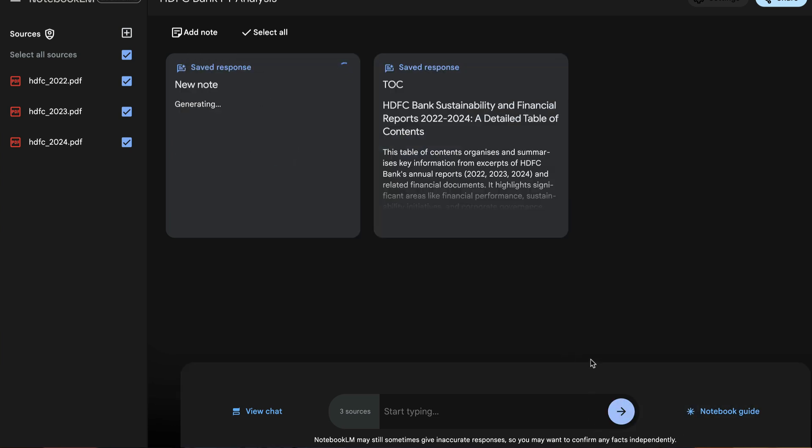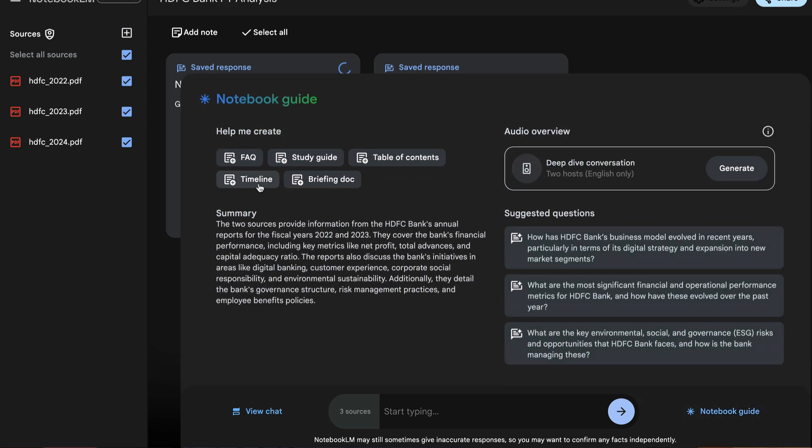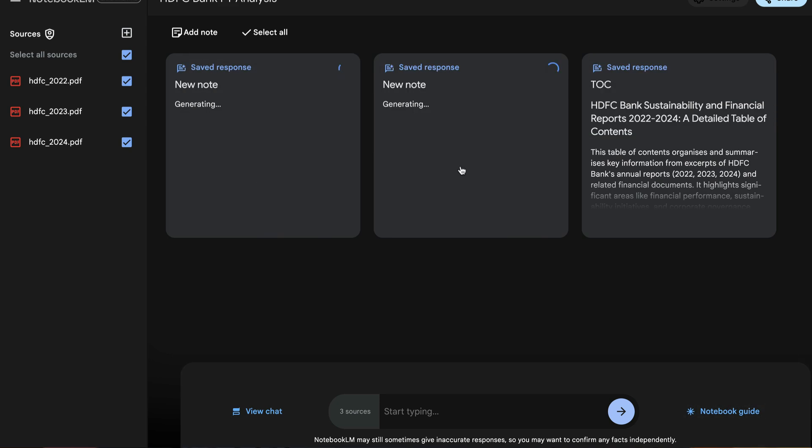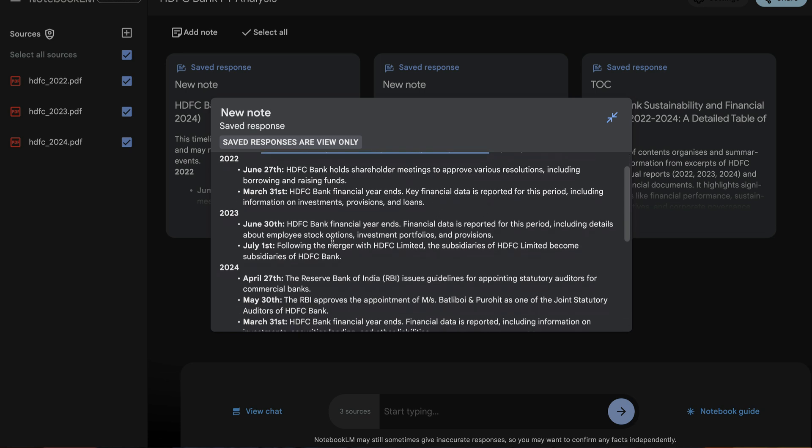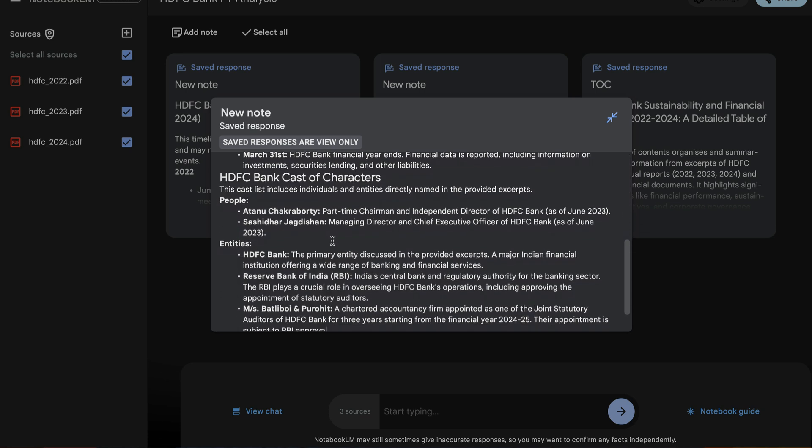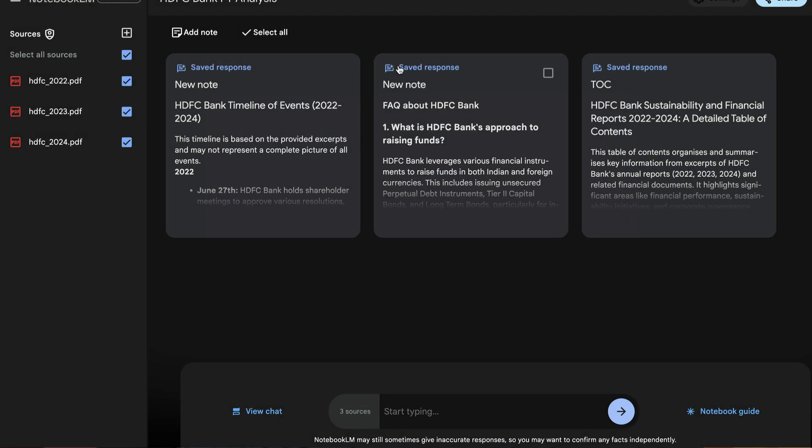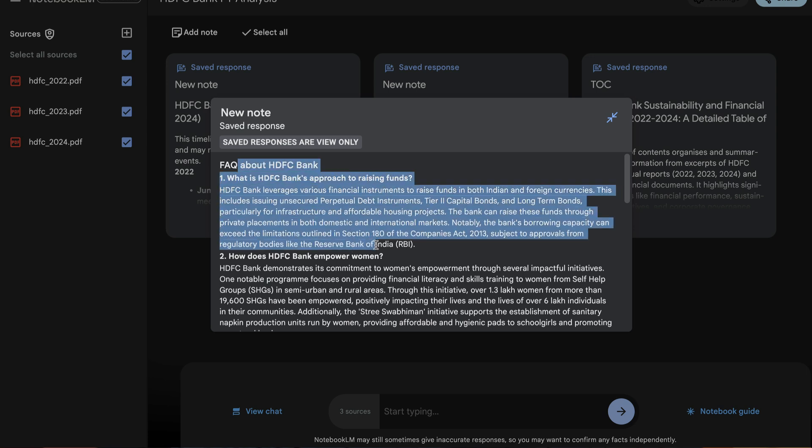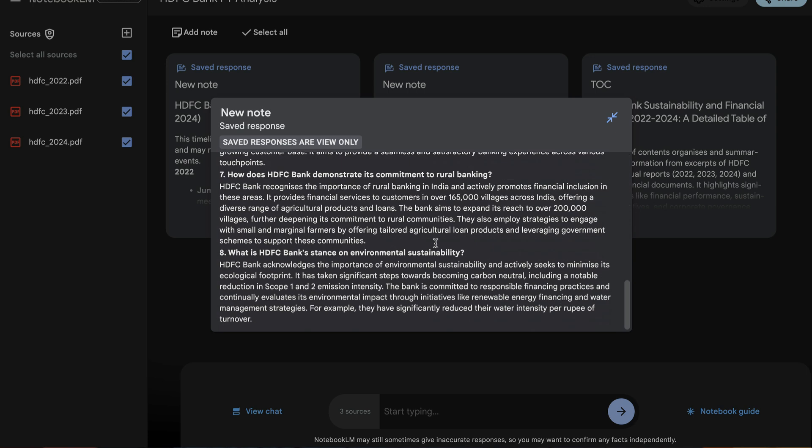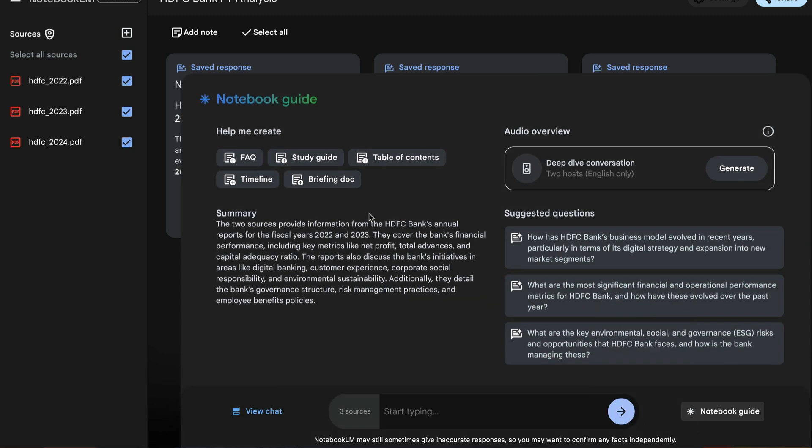Then I have FAQ. You can generate frequently asked questions and a timeline. Let's also create a timeline. So here I have the timeline. Timeline is based on the provided excerpts and may not represent complete picture of all the events. So 2022, 2023, 2024, HDFC Bank, cast of characters, people, entities. Okay, this is fine. Then we have FAQ about HDFC Bank. What is HDFC Bank's approach to raising funds? So there are a bunch of FAQs that they have compiled for us. If you want a briefing document to be created from these reports, you can do that as well. So you now have understood that all the features that they have showcased in the notebook guide, all of them would create a dedicated note for you.